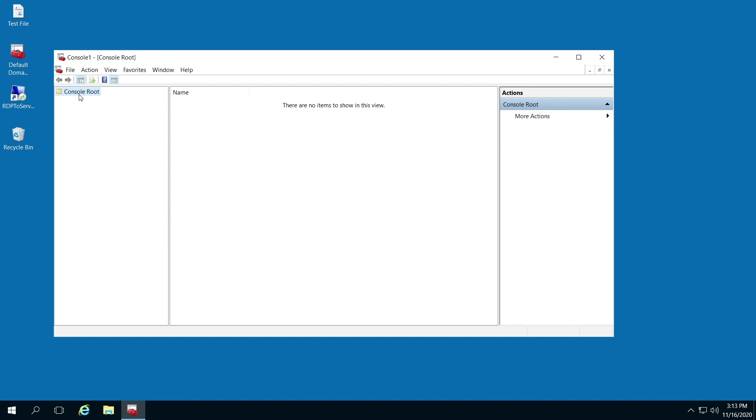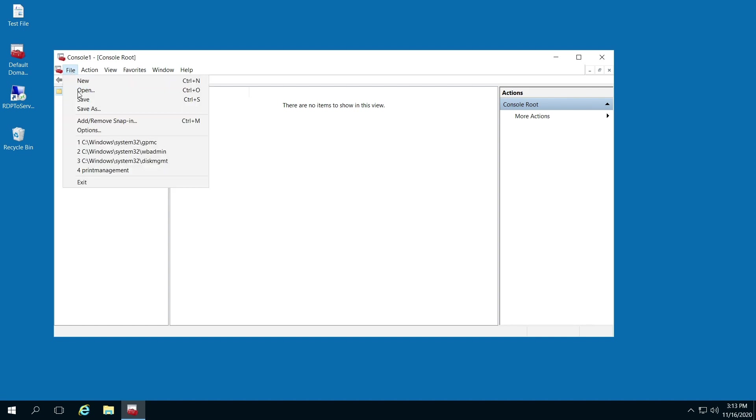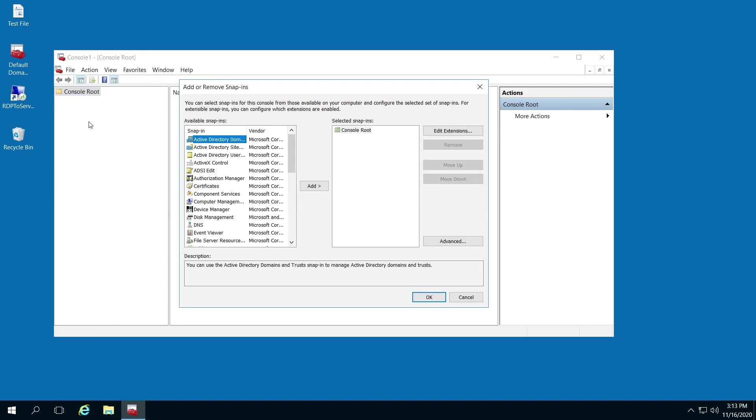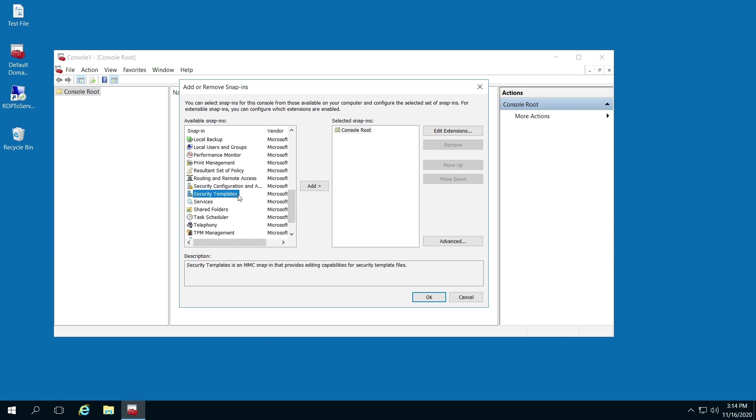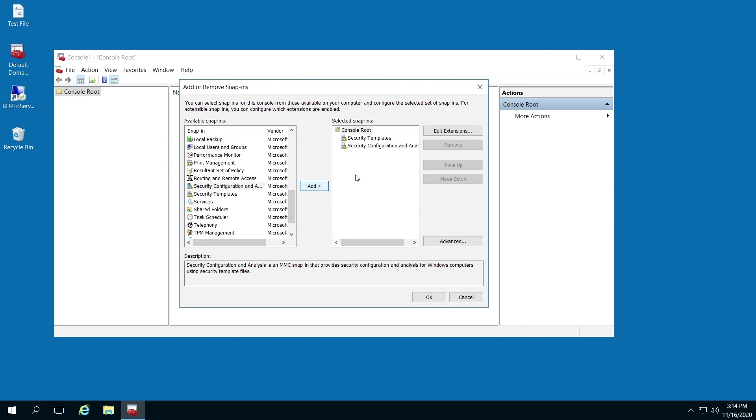From here, go to file, add/remove snap-in, and scroll down to the S's. Go to security templates, click add, and then security configuration and analysis. Click add and click OK.